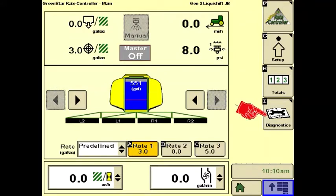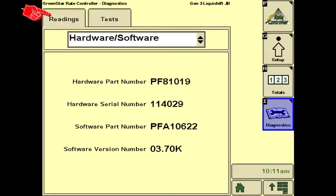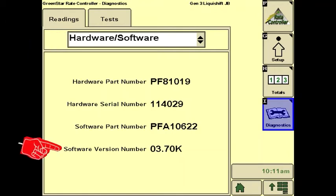From the run screen, press Diagnostics then the Readings tab. The first diagnostic screen is the Hardware/Software screen. The most important thing here is the software version number at the bottom. It is usually a good idea to update the software annually. The software can be downloaded from the John Deere Stellar Support website and placed on a USB stick for installation.